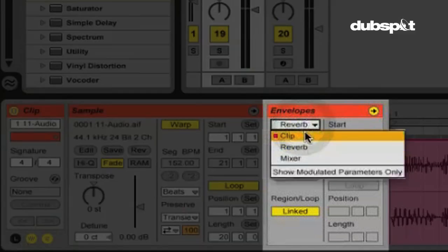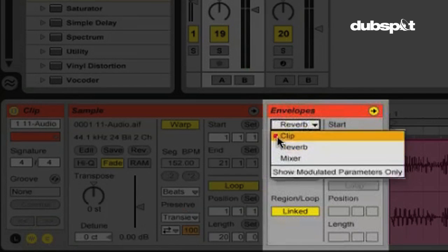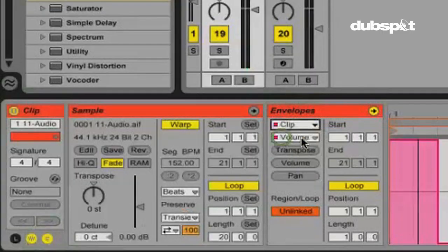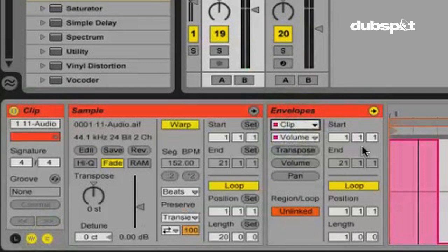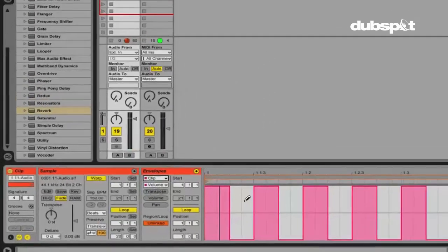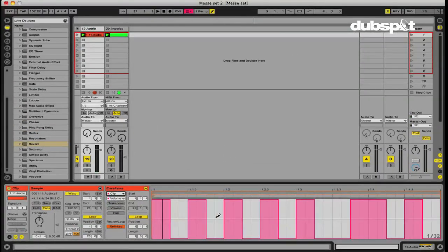And anything that you've put automation on and that you've affected, drawn a clip envelope, it'll have a red dot there to let you know. So now we can see where we're at. So even though the volume is cutting out every 16th note or so,